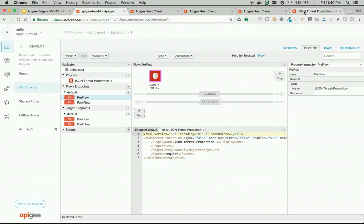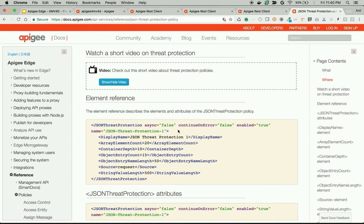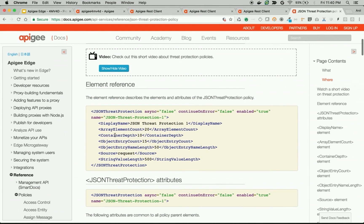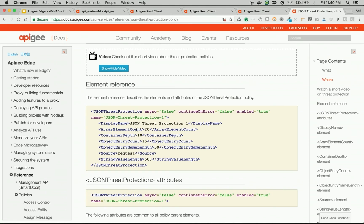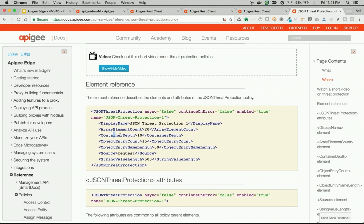There are various elements available. For example, as you can see in Apigee documentation, if you do not want to allow more than a specified array elements inside a particular object, you can use this particular attribute. If you do not want to have payload with more than three container depth, then you can use this element. If you want to restrict the string value or if you want to restrict the object name, then you can use these parameters.